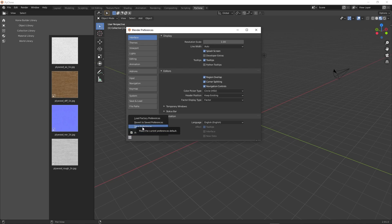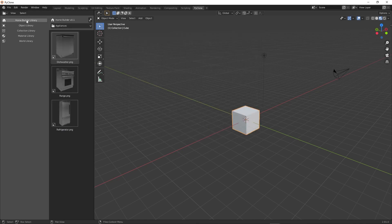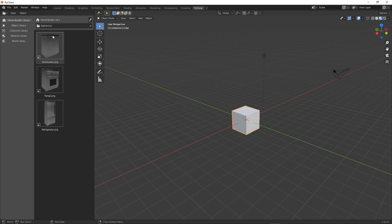And other than that, that's really the only information that I change within the user preferences. Here, I go ahead and click save preferences after I've done that.